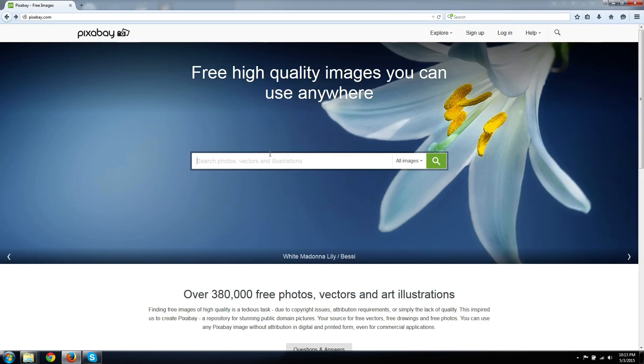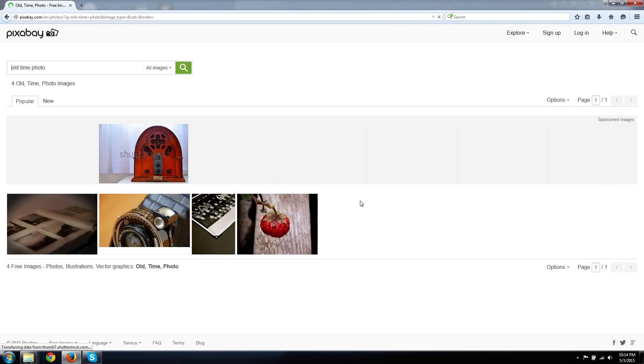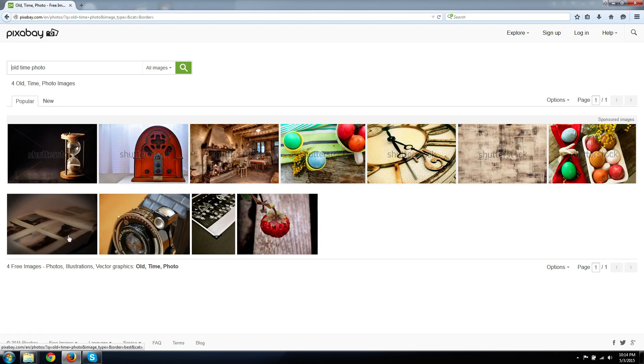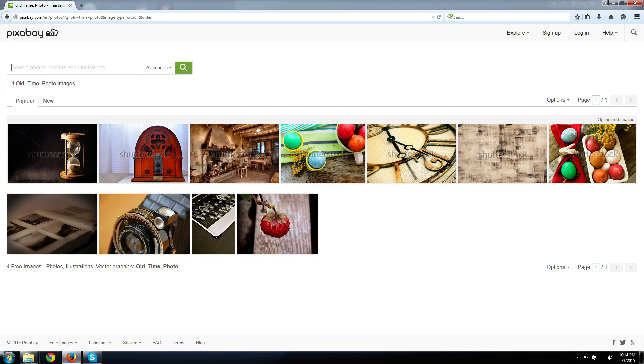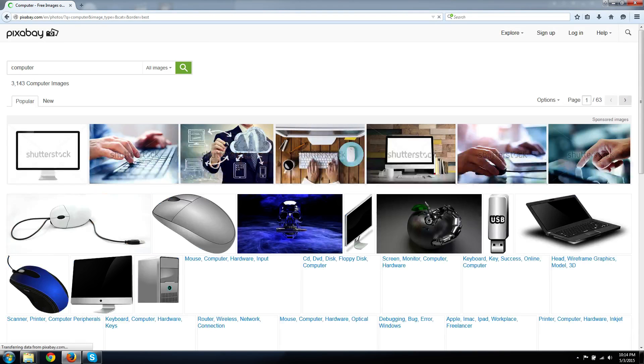But let's see, what else? Old time photo, that could be interesting. Of course, old time photo, you can find a lot of that in the public domain since they're usually from old times. So that might be one category there's not too much of, but generally you get what you want, especially if it's a broad category.